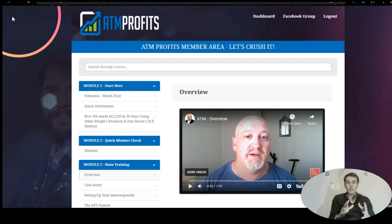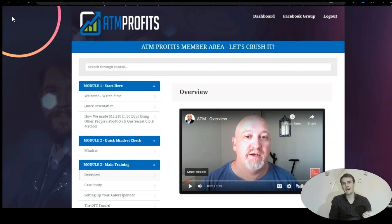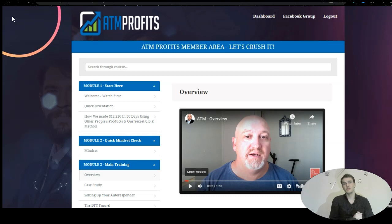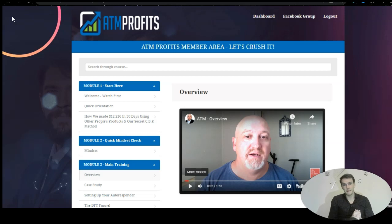Before I give you the ATM profits members area run-through, I have made custom bonuses totally free — extra value that you can take home today, start utilizing and making serious amounts of money. So first, let's jump into your actual value page and then let's jump through the members area.